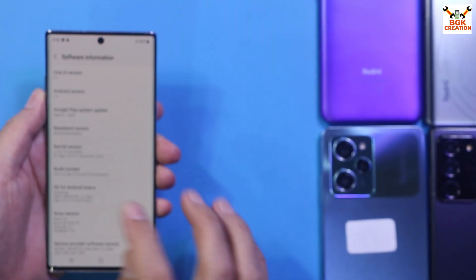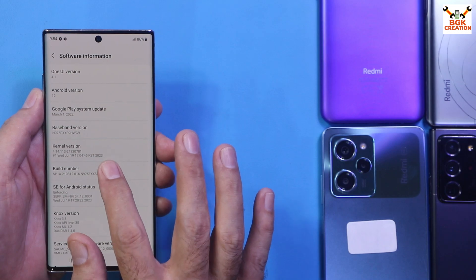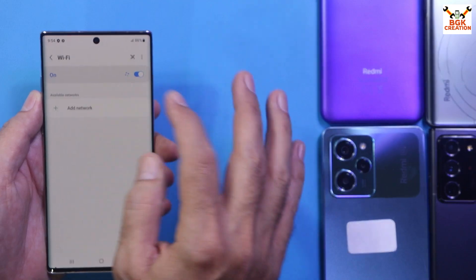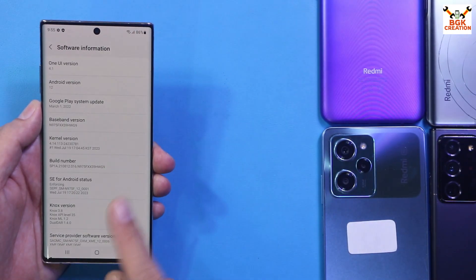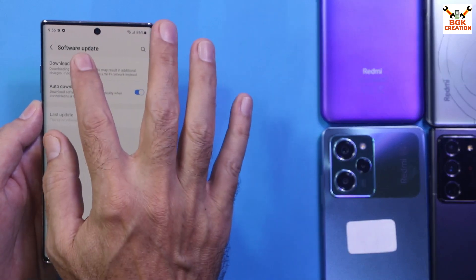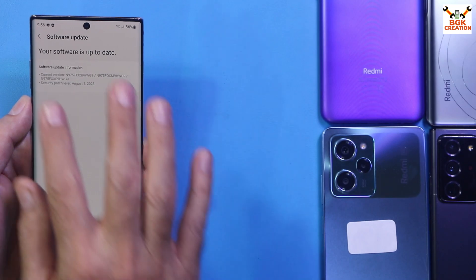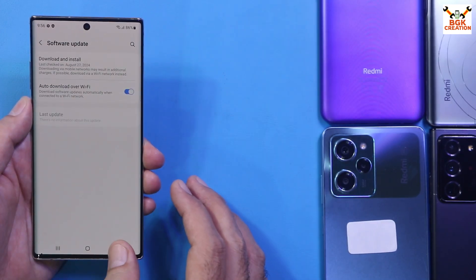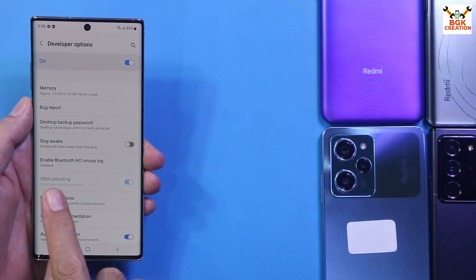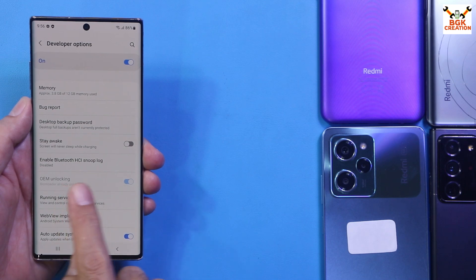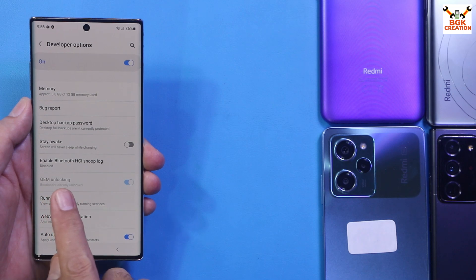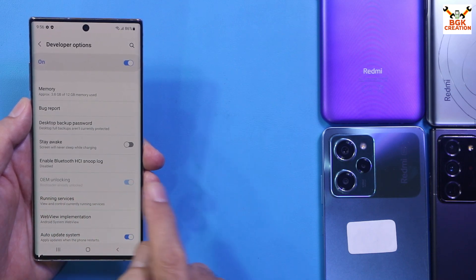For unlocking the bootloader, we have to tap the build number seven times — one, two, three, four, five, six, seven. Connect the mobile phone to the internet; internet is already connected on my phone. Go back to Settings, tap Software Update, and let the phone check for updates. My phone is already updated. Now go back to Settings, then go to Developer Options, and you'll see you need to turn on OEM unlocking.